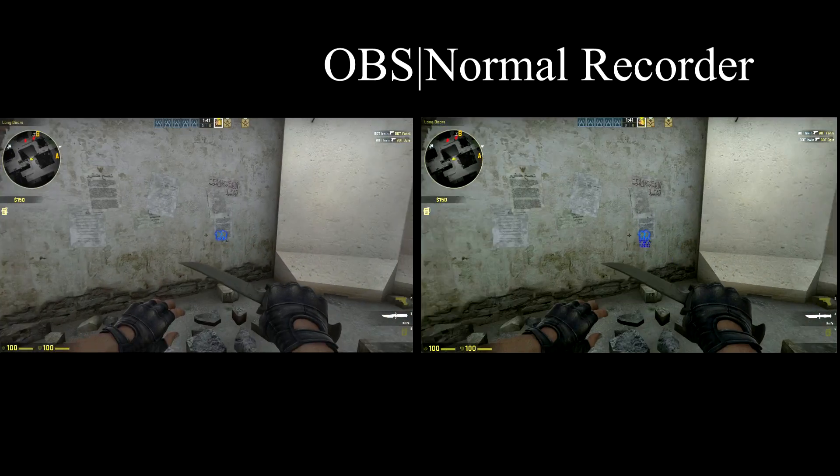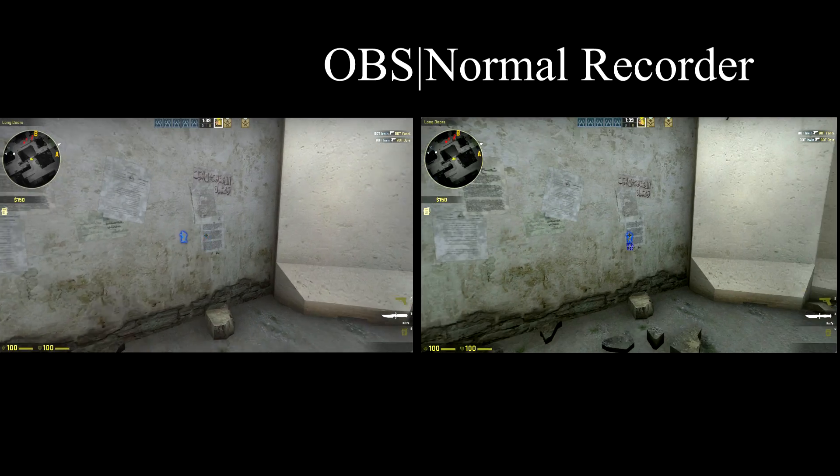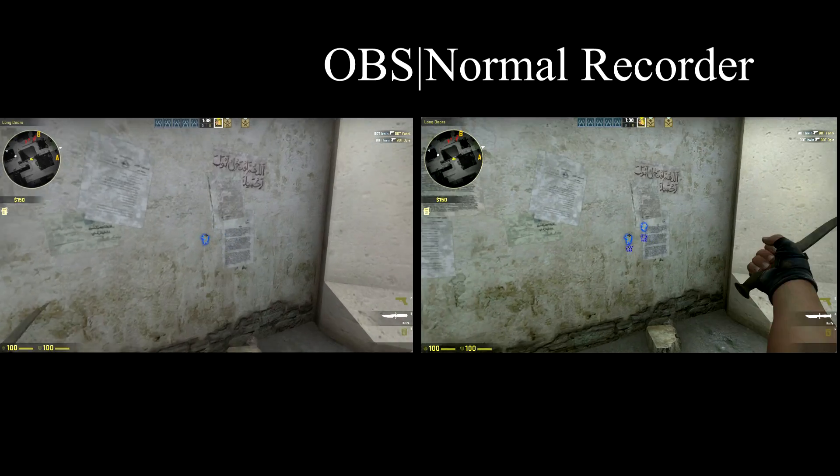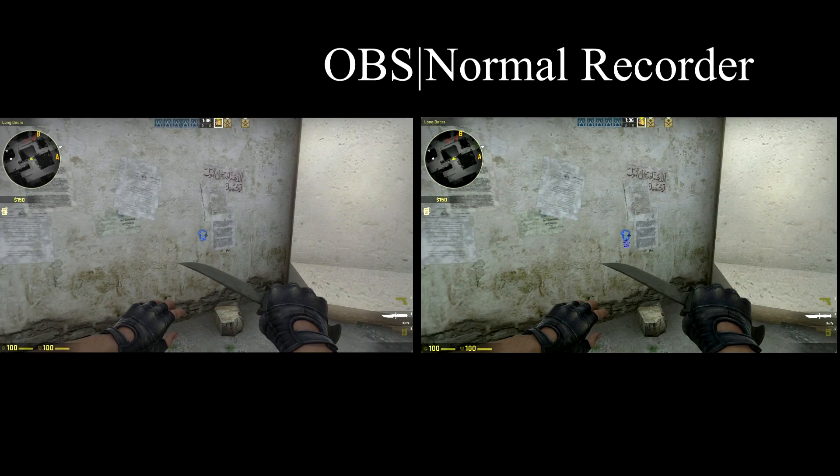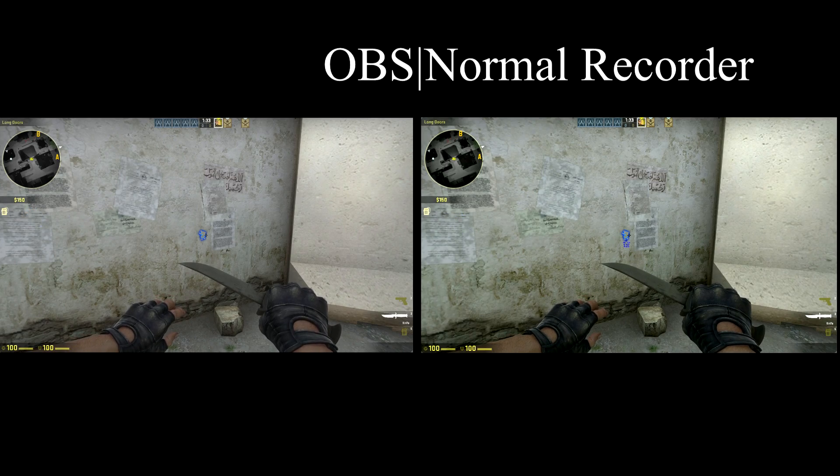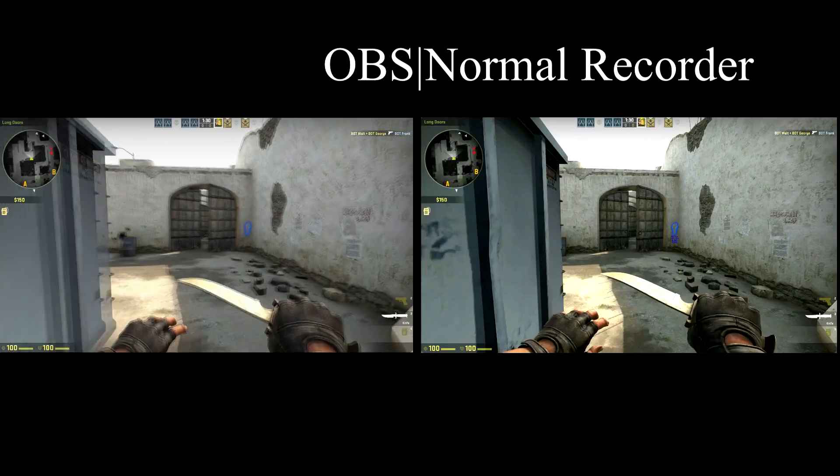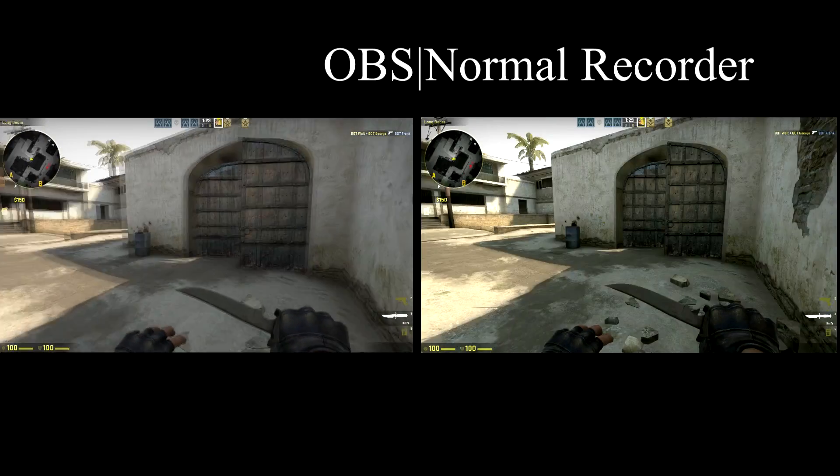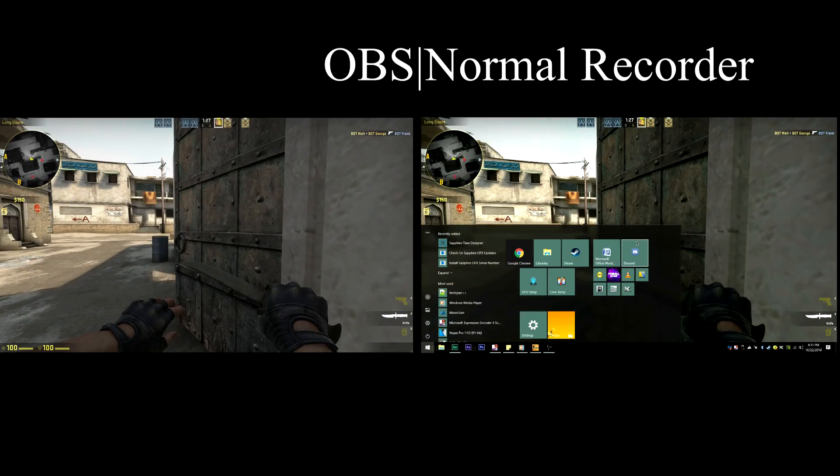Alright, so as you can see there, I can still see the Glow ESP through the wall on both the Open Broadcaster Software recording, as well as the recording that I'm doing right now. So I'll show you how to quickly fix that.